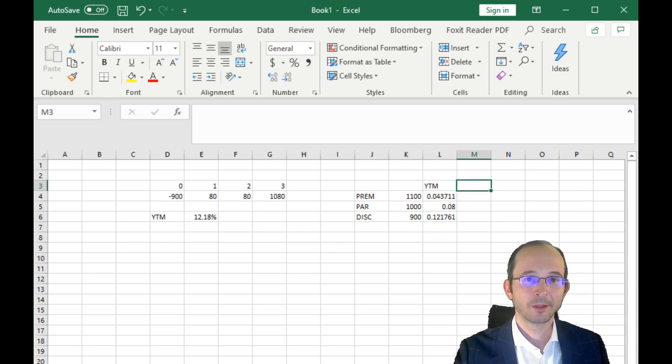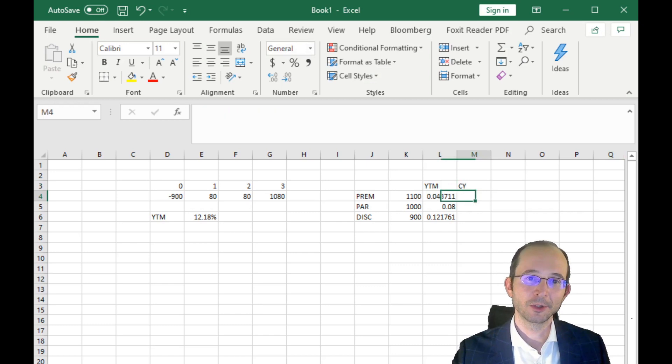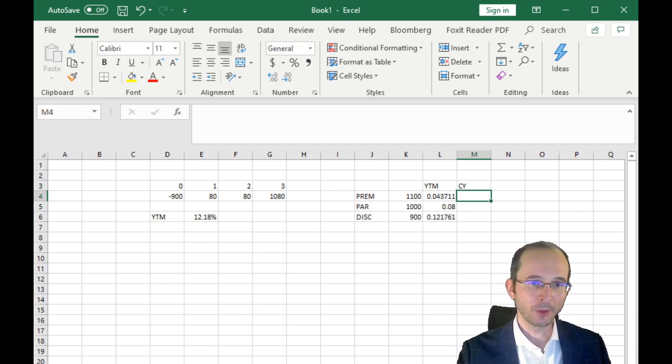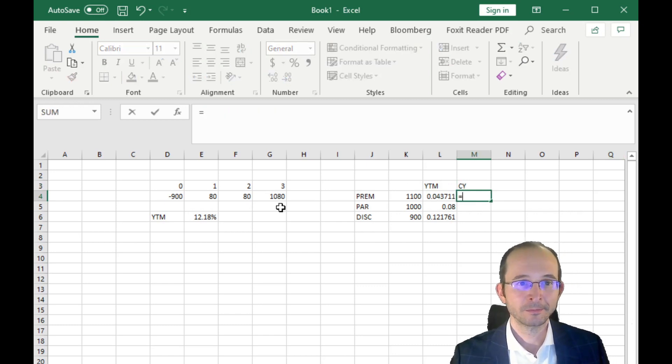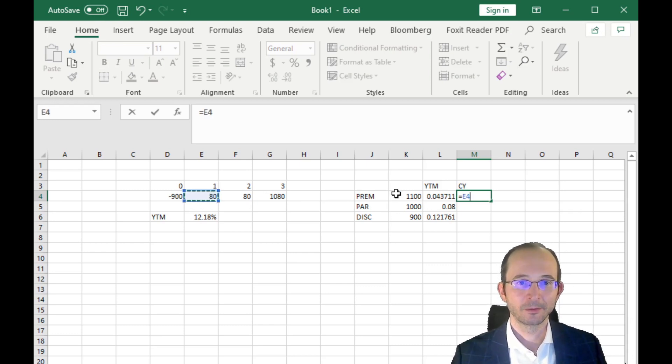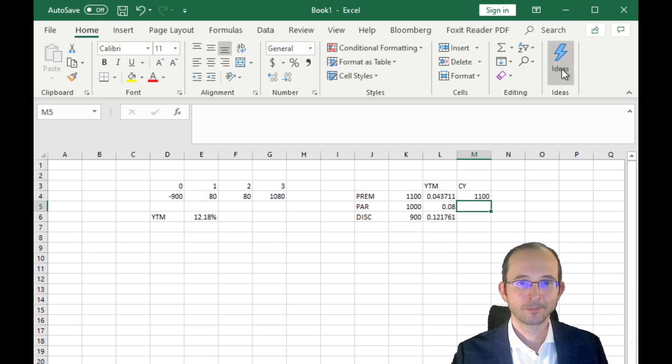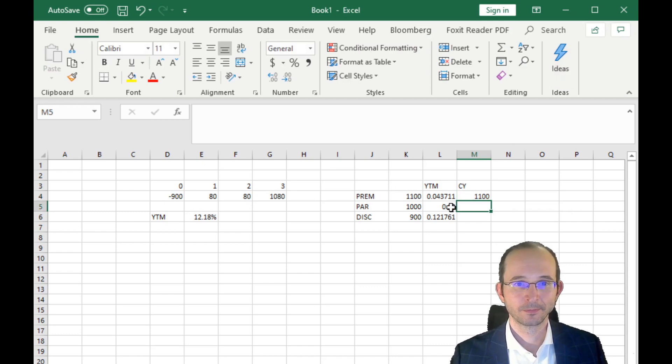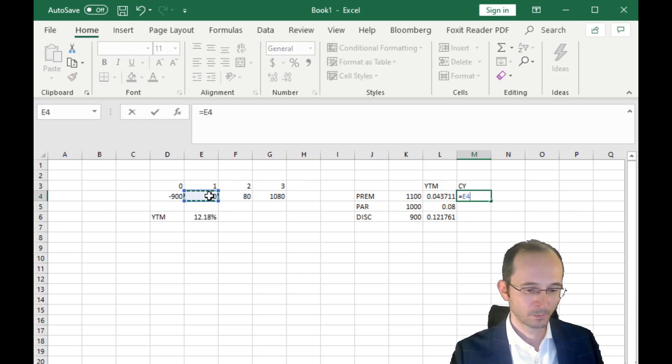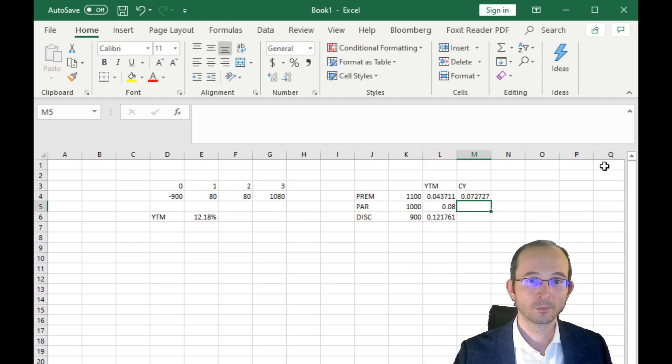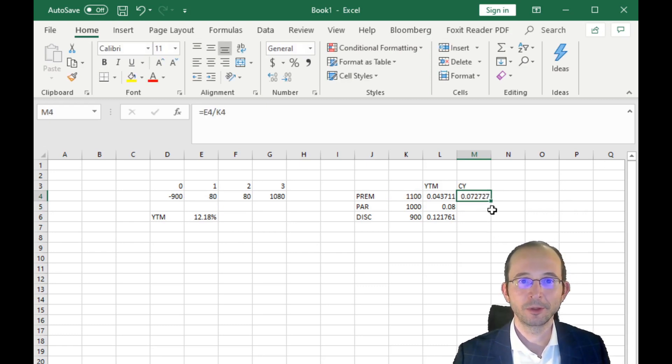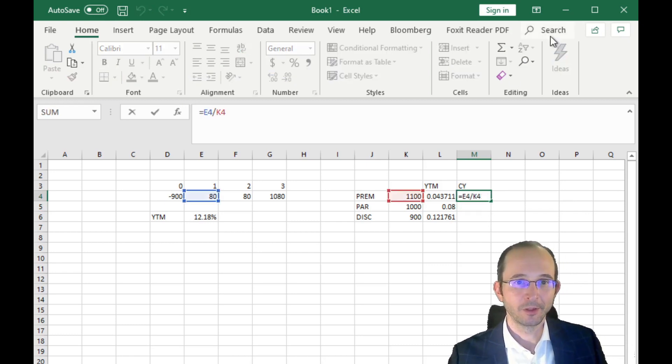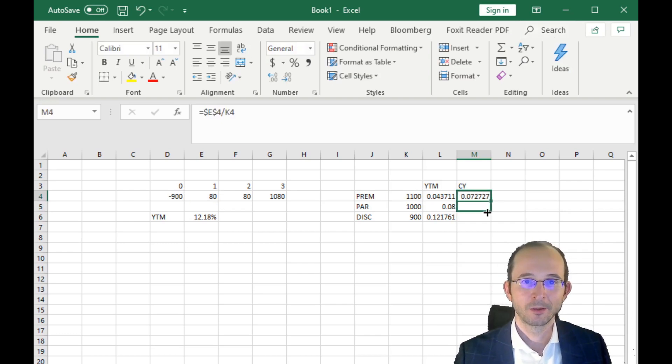So these are the yields. And let's also compute the current yield. Remember, that's different from the yield to maturity. The current yield is the coupon divided by the price. So that's 7.27% for the premium bond, and the fact that we make that a static reference, we should be able to just drag down to get the analog for the par bond and for the discount bond.